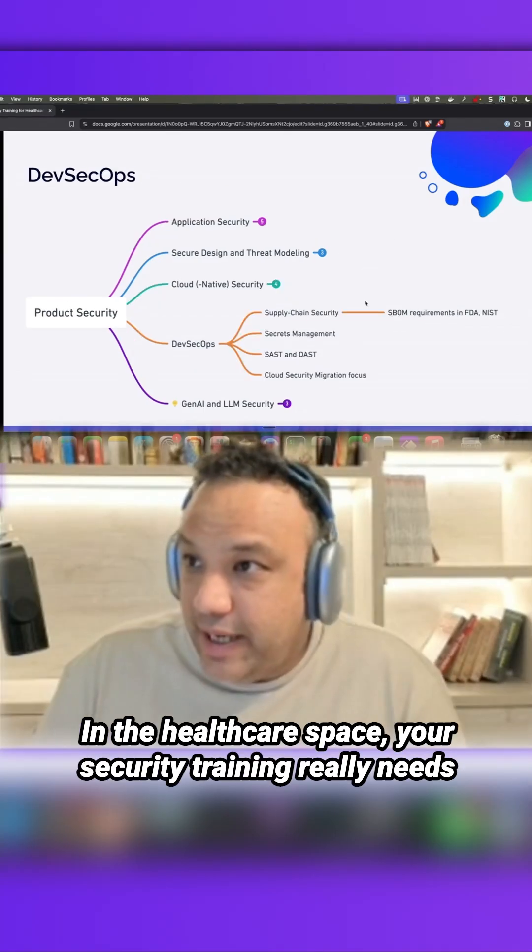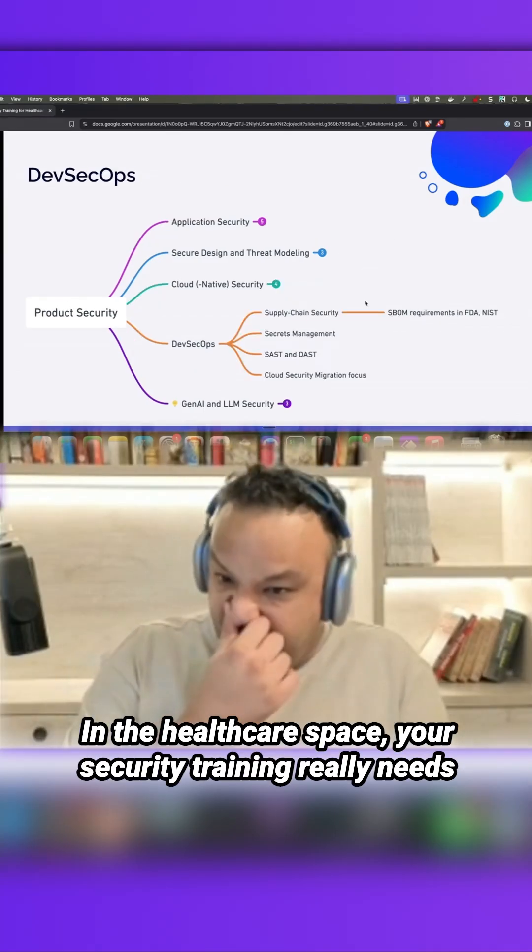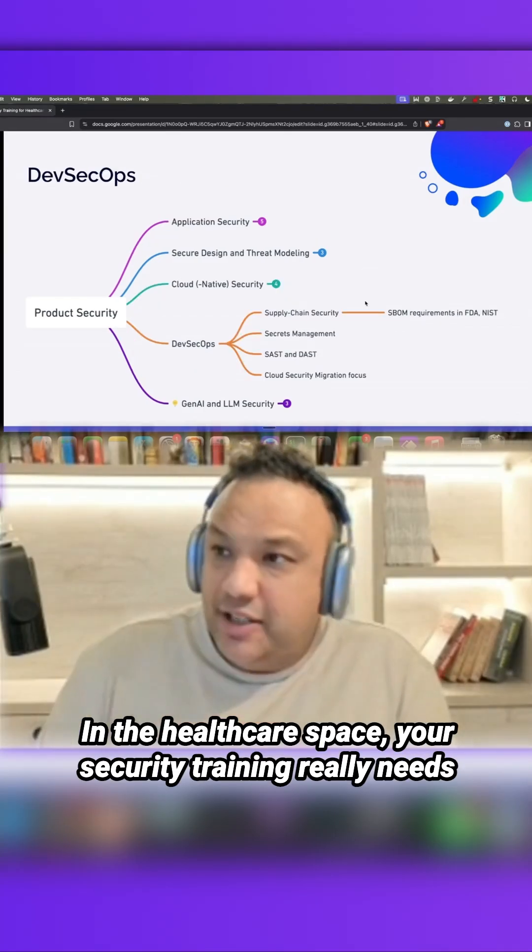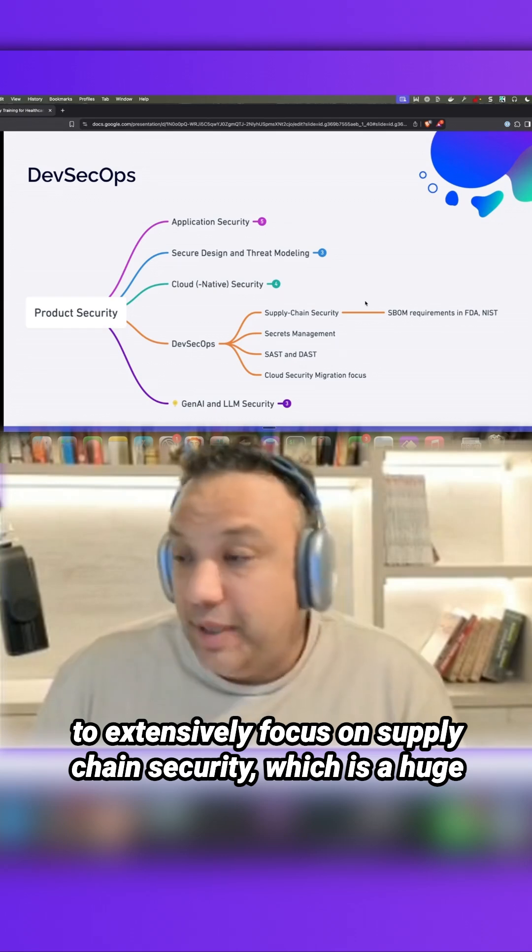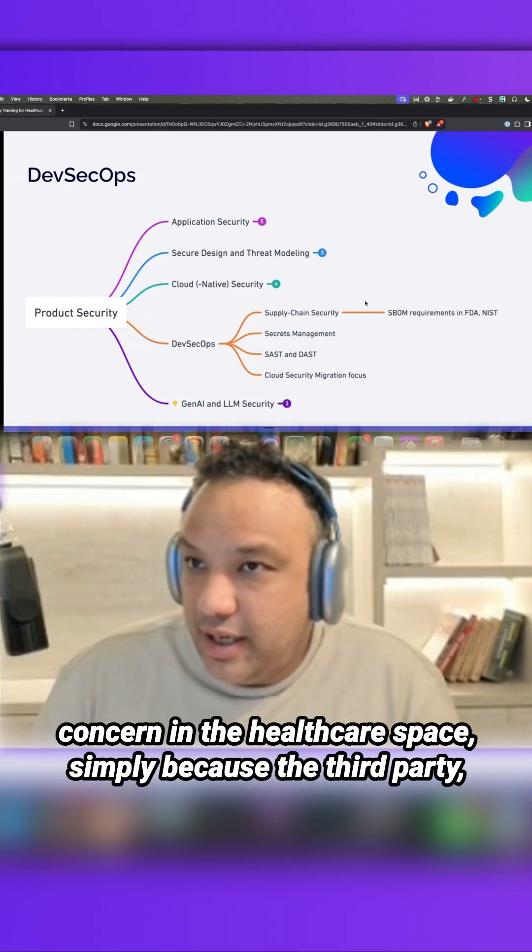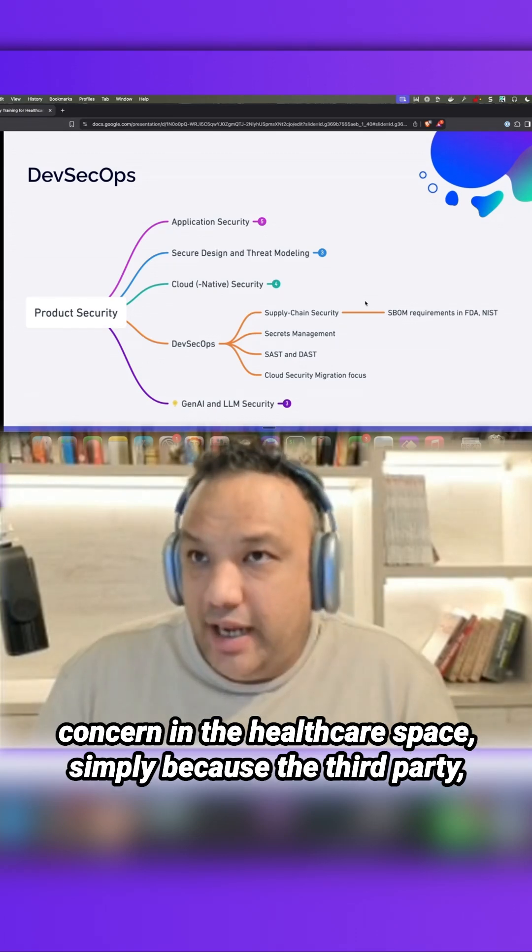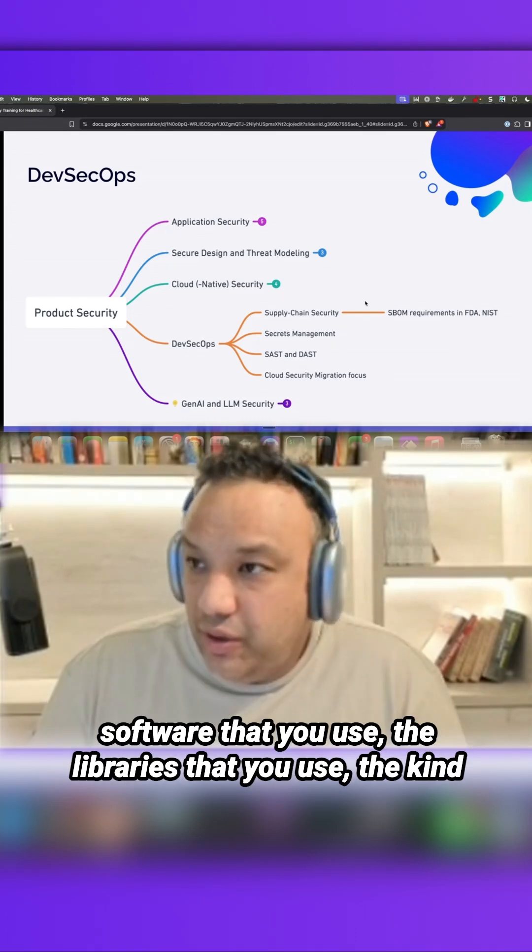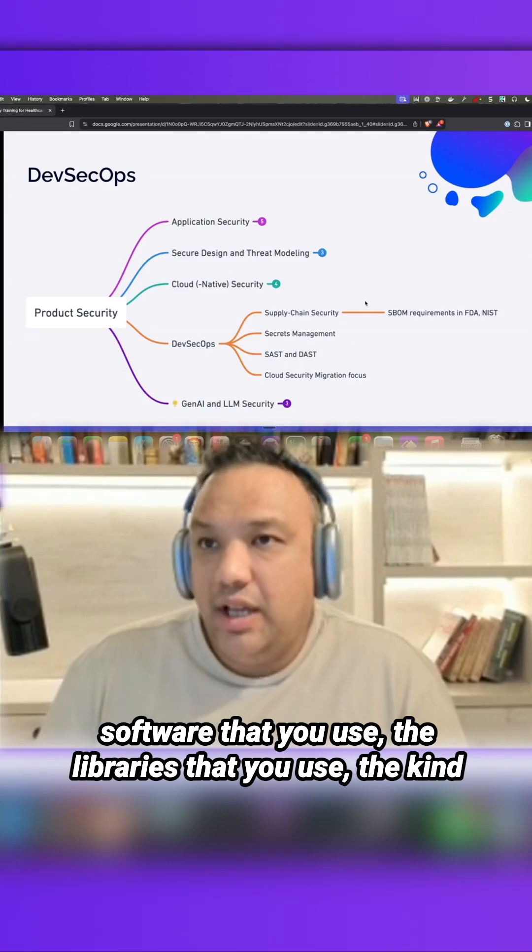DevSecOps in the healthcare space - your security training really needs to extensively focus on supply chain security, which is a huge concern in healthcare, simply because the third-party software that you use, the libraries that you use, the kind of supply chain elements you're bringing into your codebase